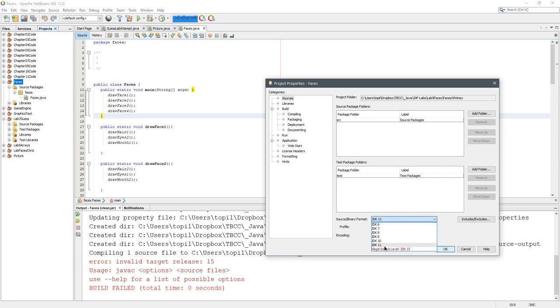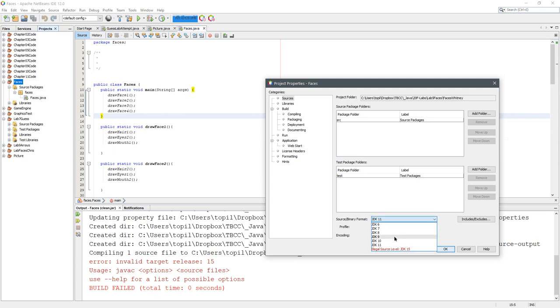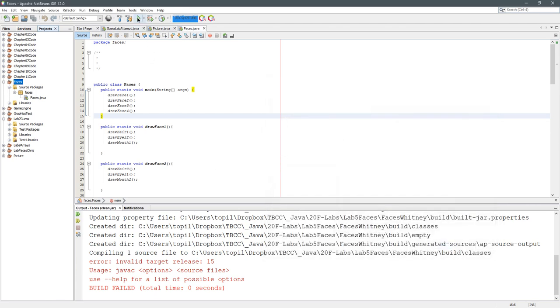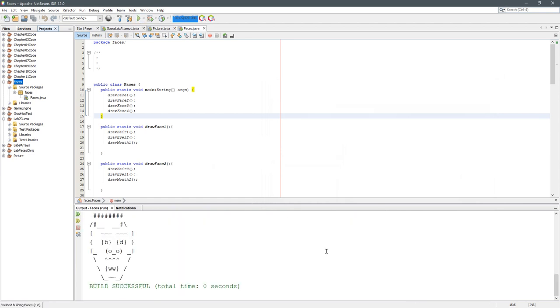I think this code doesn't have too many features in it, so I could probably go pretty low on my JDK, but I'm just going to go with 11. Hit OK and then go ahead and run it, and you're going to see everything should work correctly.